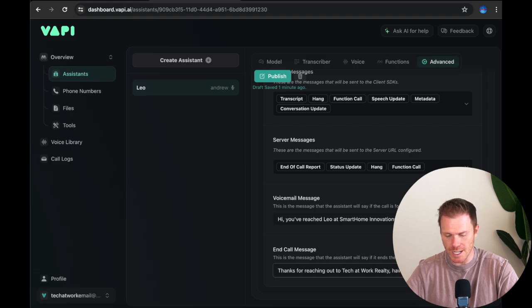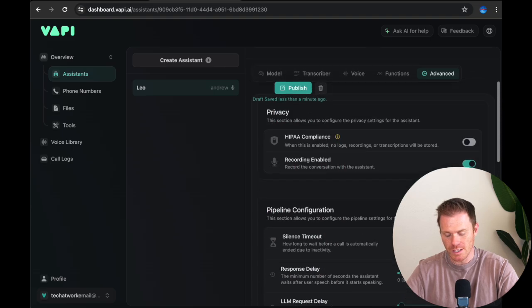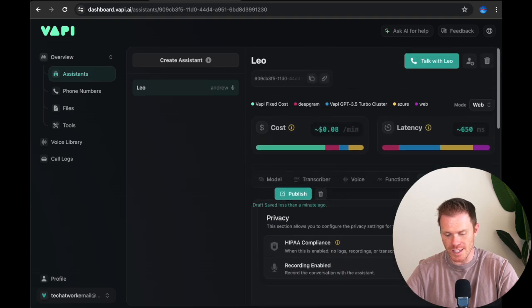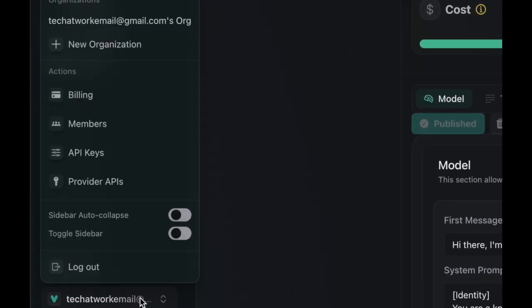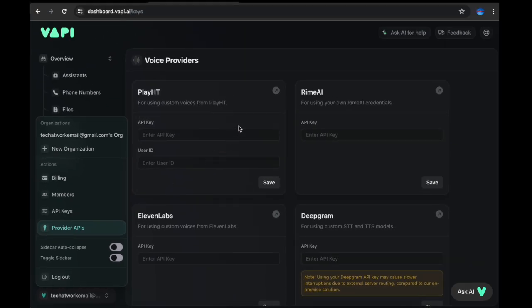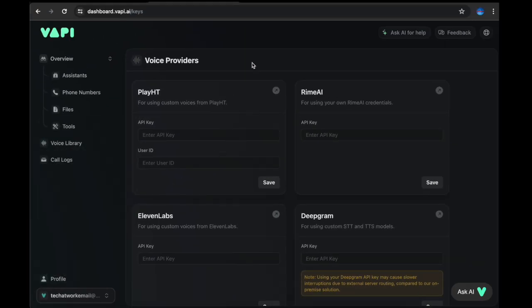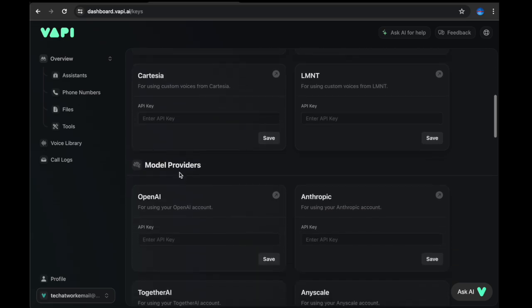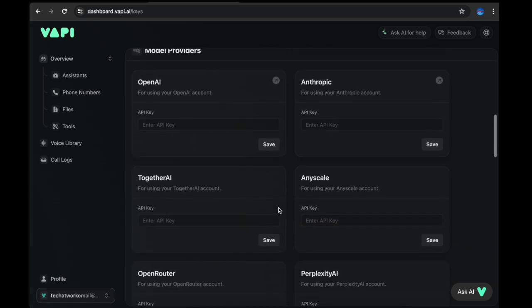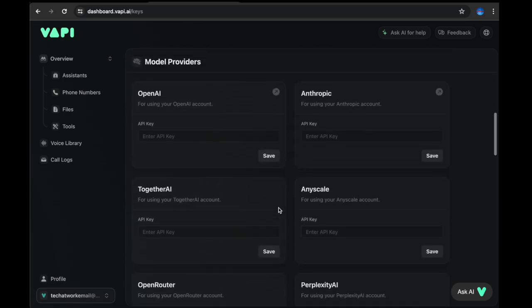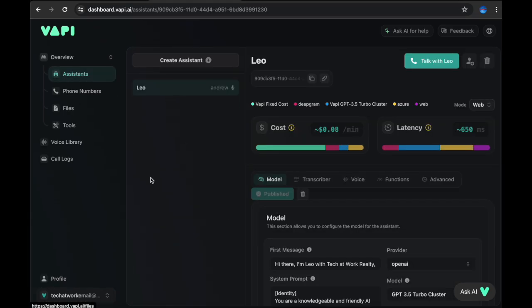So now that we've got all that set up, you can scroll up to the top here, and you'll see this publish button. And when you press that, it'll save all the settings that you've just set. Now to link external accounts that you have to use them with VAPI, you actually go to your account here and go to provider APIs. And you can see it has all the different voice providers, model providers. So this is where you would put in your open AI API key that you have, or anthropic or whatever you're using. And it'll allow it then to work with VAPI.